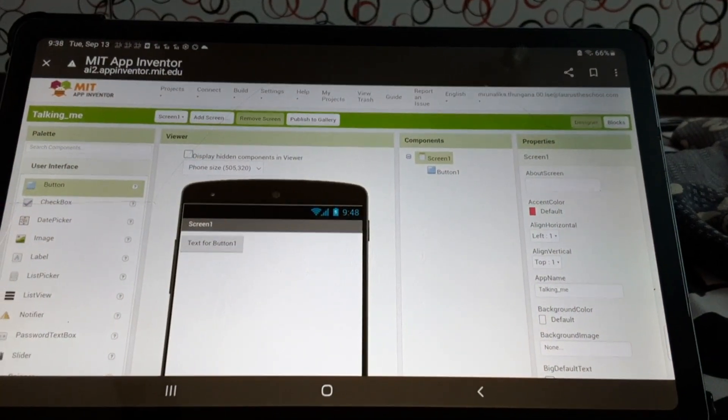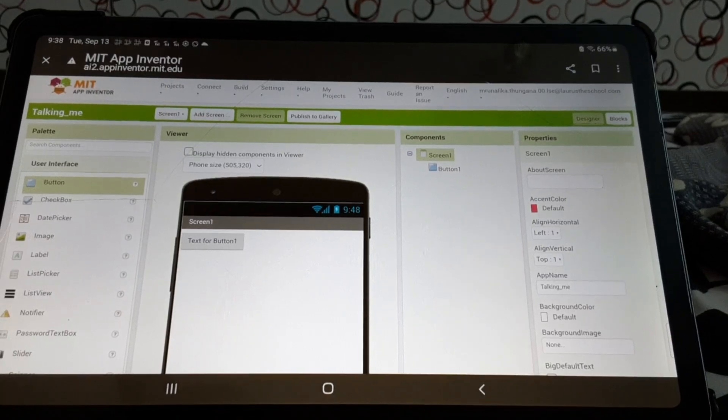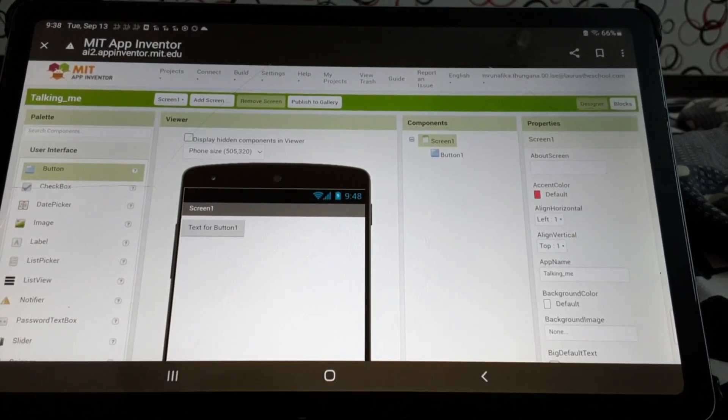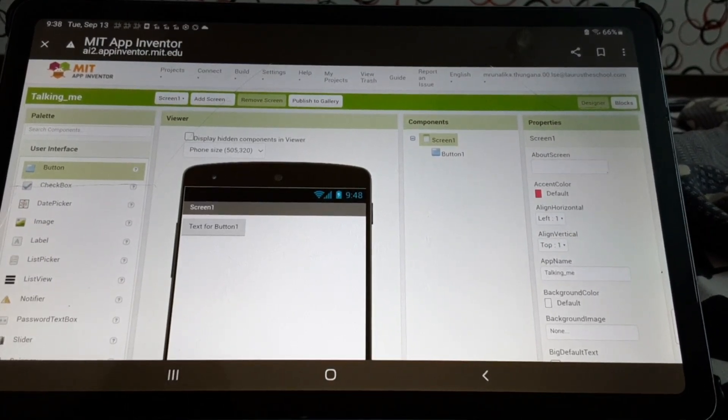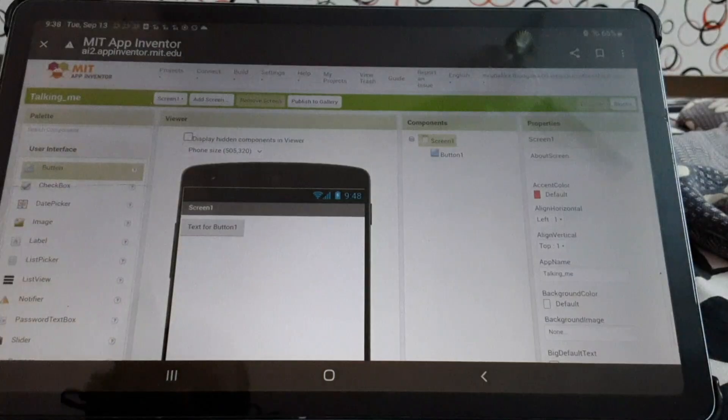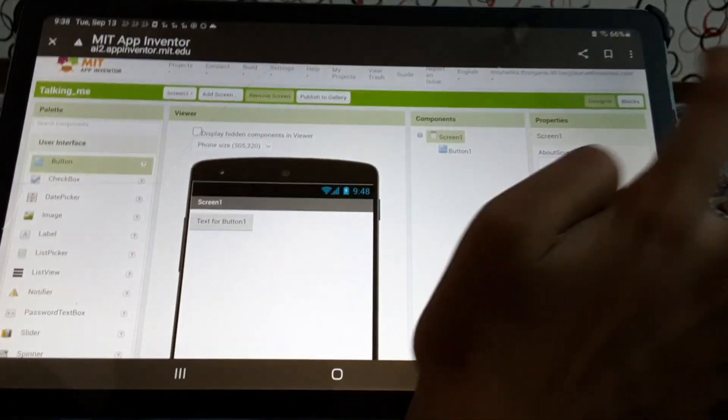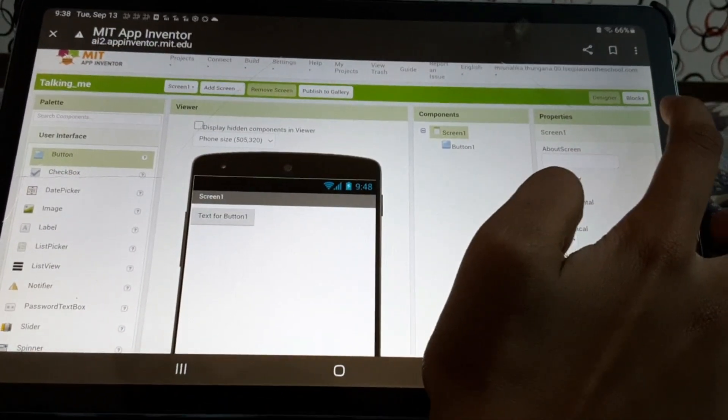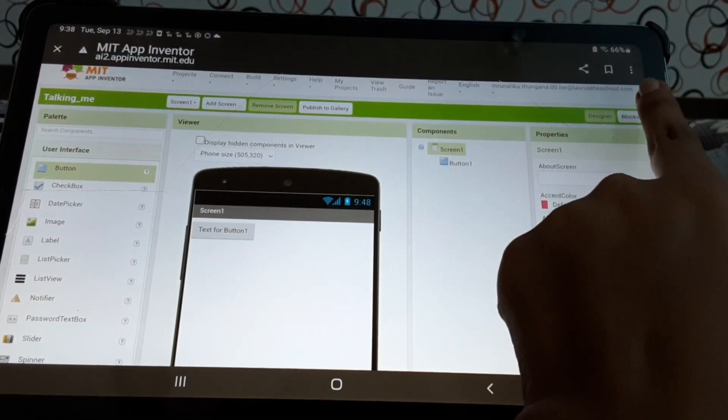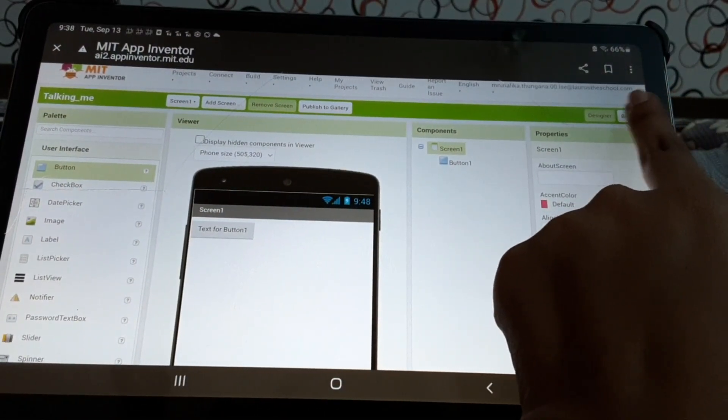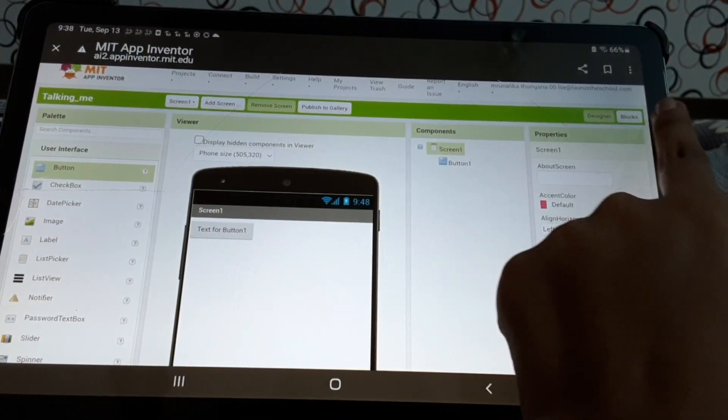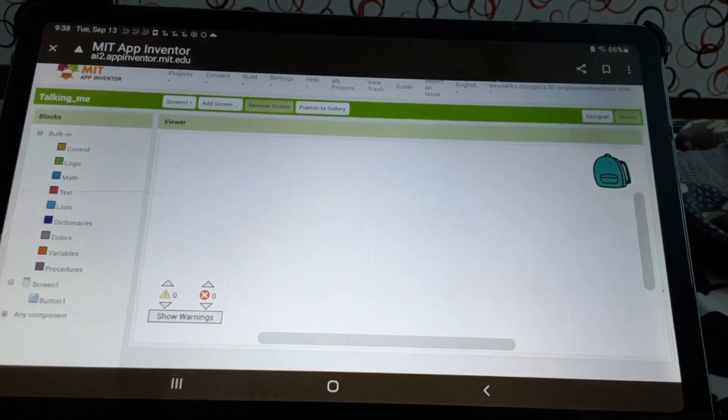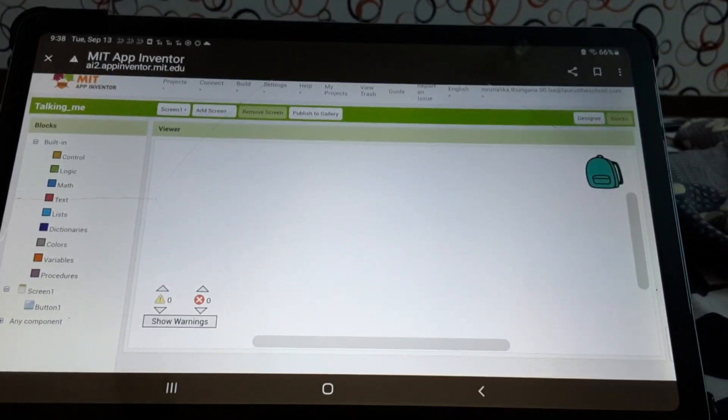So, let's continue to make it work. Next, what we need to know is the blocks editing window. Do you see this blocks at the top? We'll just click that. And see.